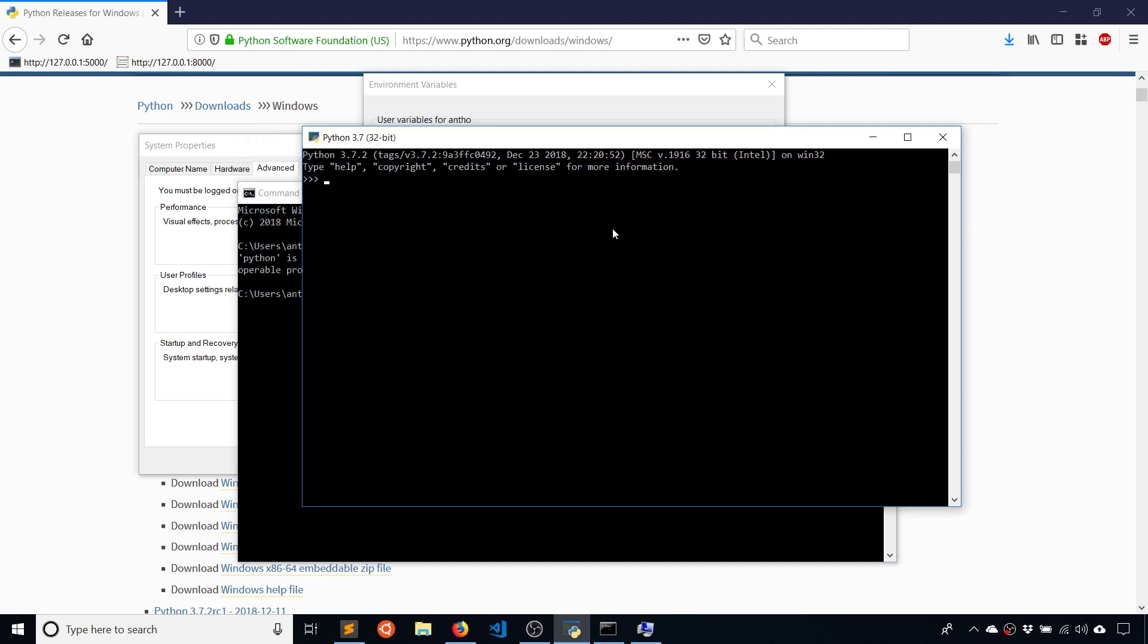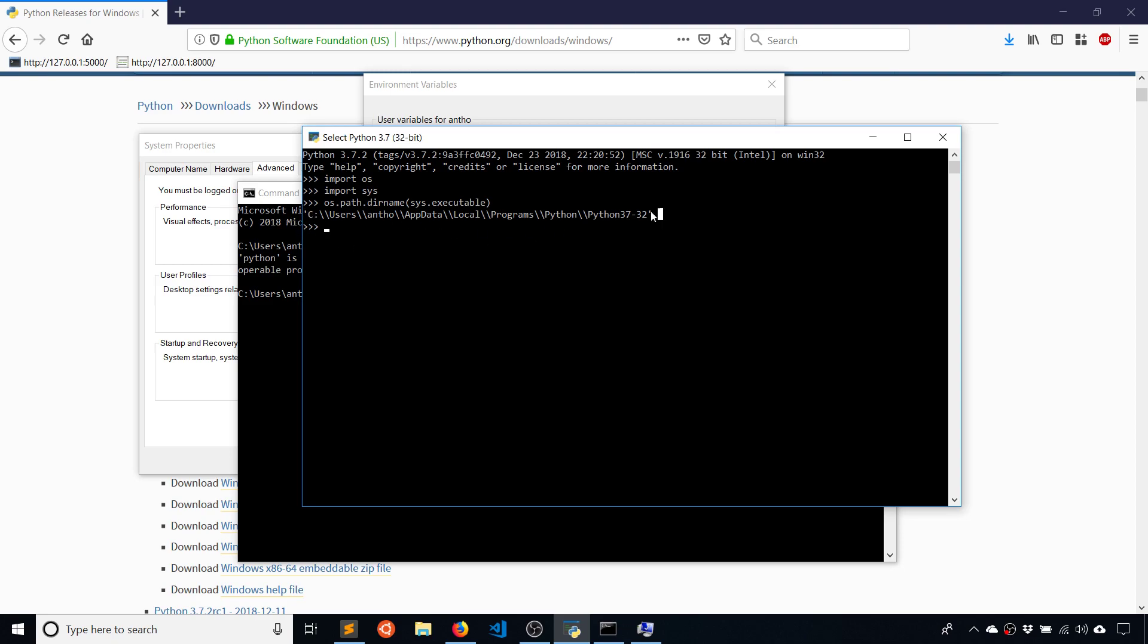And to do that, you can use your Python interpreter. So what you want to type is import OS and then import SYS. And then you want to type os.path.dirname, open parenthesis, sys.executable, and then close parenthesis and hit enter. And this is going to give you the location that Python was installed.